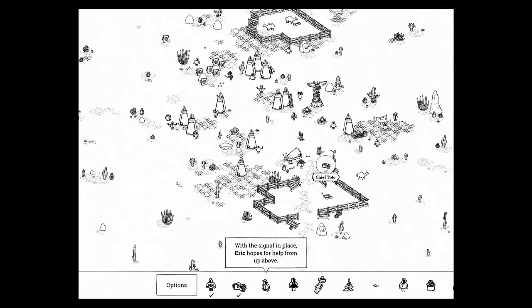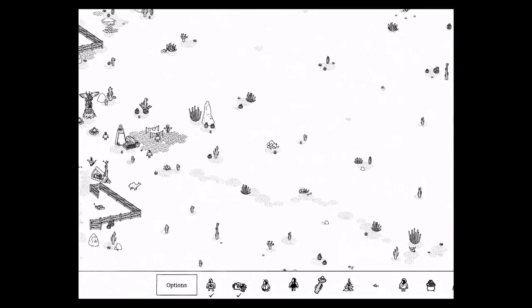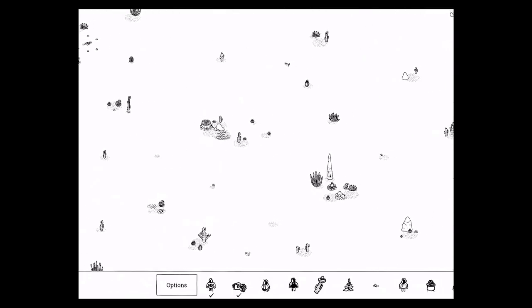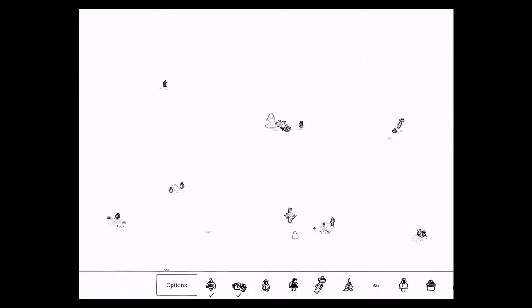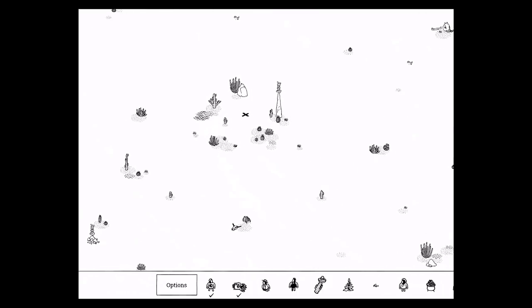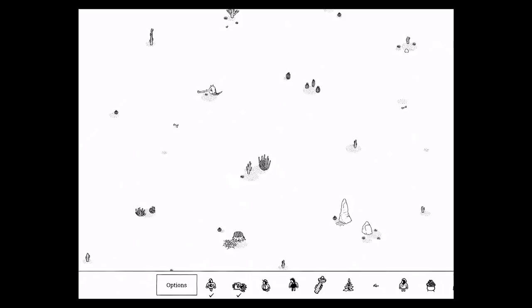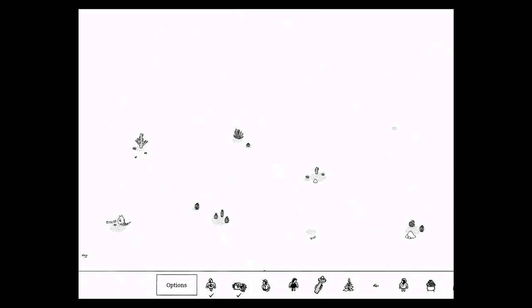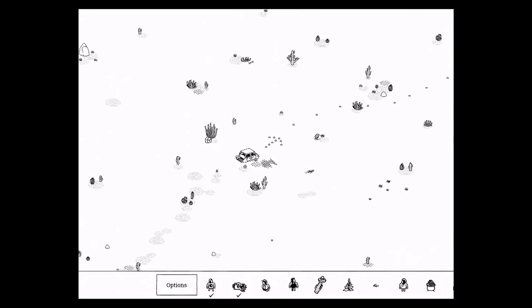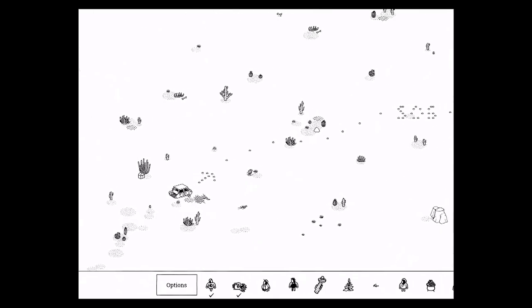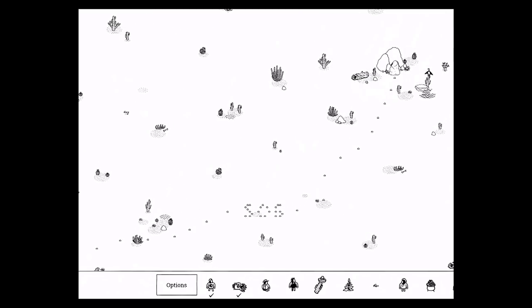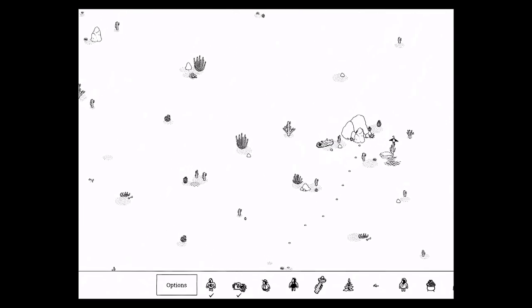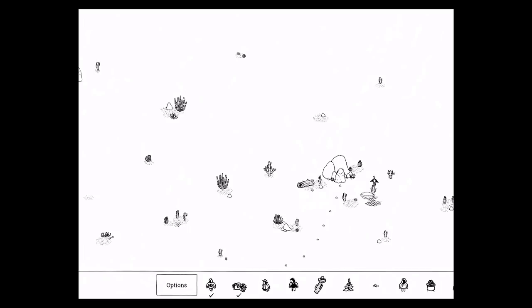With a signal in place, Eric hopes for help from up above. So this one is a trickier one. Again, if you did not play this yet, I suggest first trying to find things on your own. This is for people who are really stuck. So there's an arrow here. It leads to an SOS sign. And if you follow it, if you follow the pebbles, the rocks, there's this little cave that you can open up. And there's Eric.